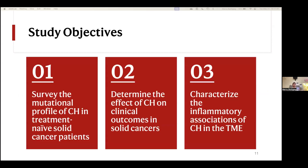The objectives for the study were: first, to survey the mutational profile of CHIP in solid cancer patients, particularly in those that were treatment-naive, which make up the vast majority of the TCGA. Next, to determine the effect of CHIP on clinical outcomes in solid cancers, mainly looking at survival. And finally, to look at the inflammatory associations of CHIP in the tumor microenvironment using RNA-seq and transcriptomics.